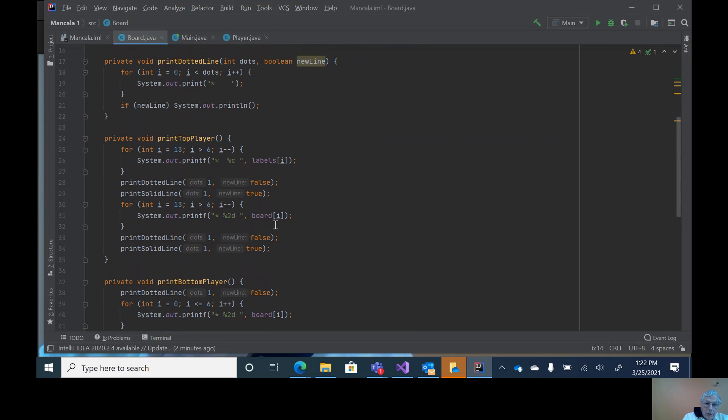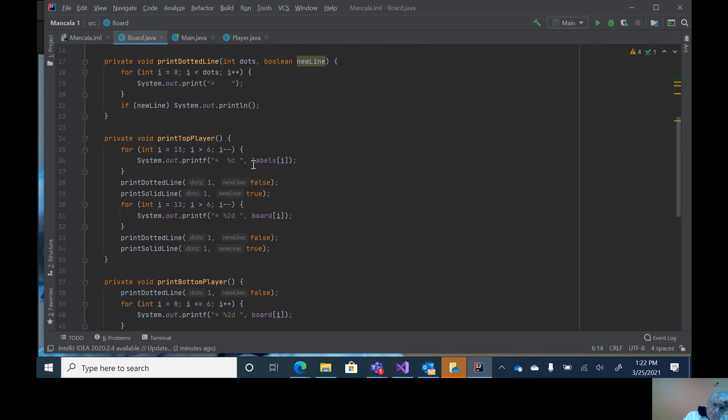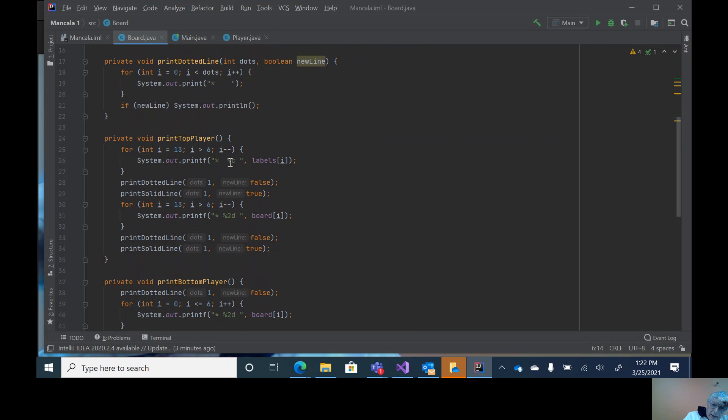Top player - we could probably do this through a for loop, but right now this is doing a label. If you notice, this is using print format. It has an asterisk, two blanks, and percent C and a blank. What the C is, it says put one character in this location. That's what the parameter at the end is, comma, and notice labels.